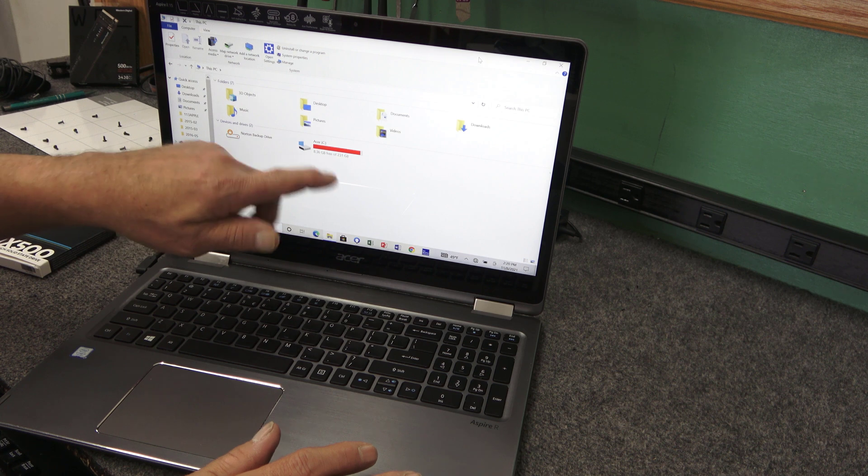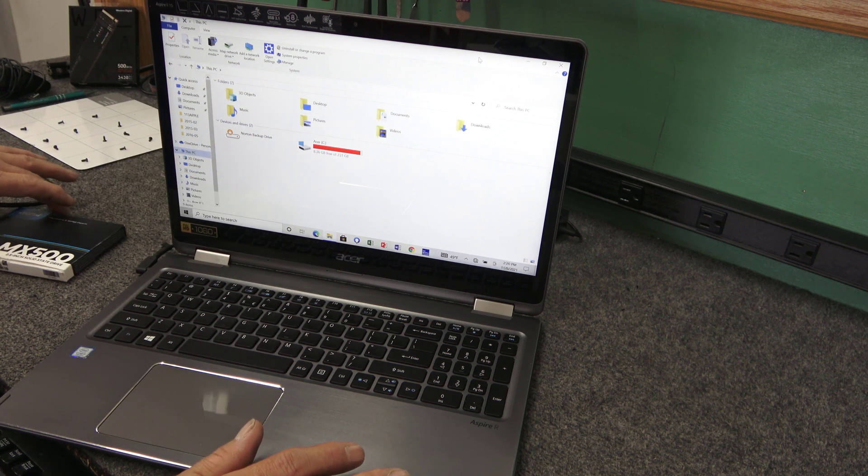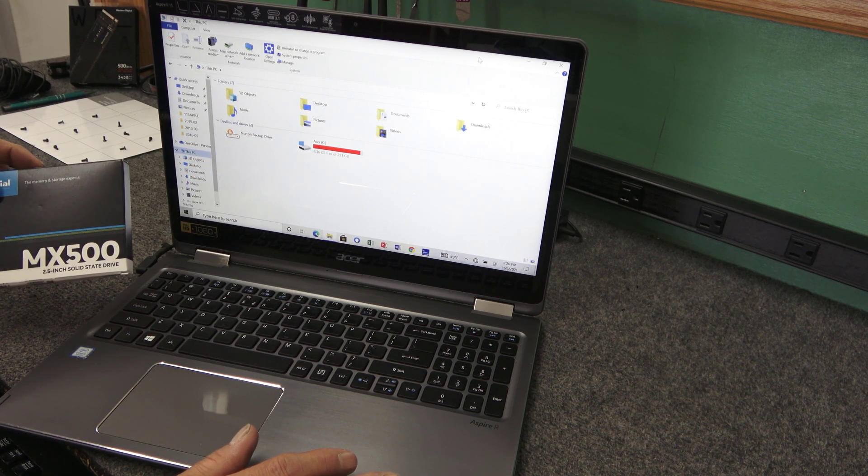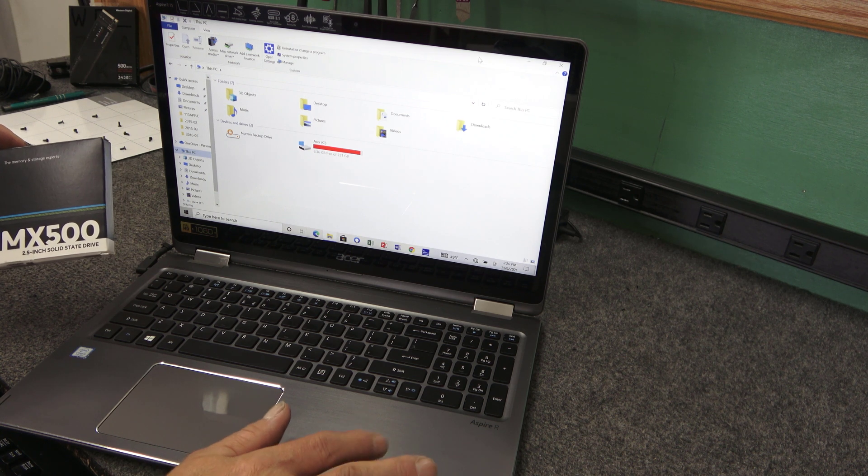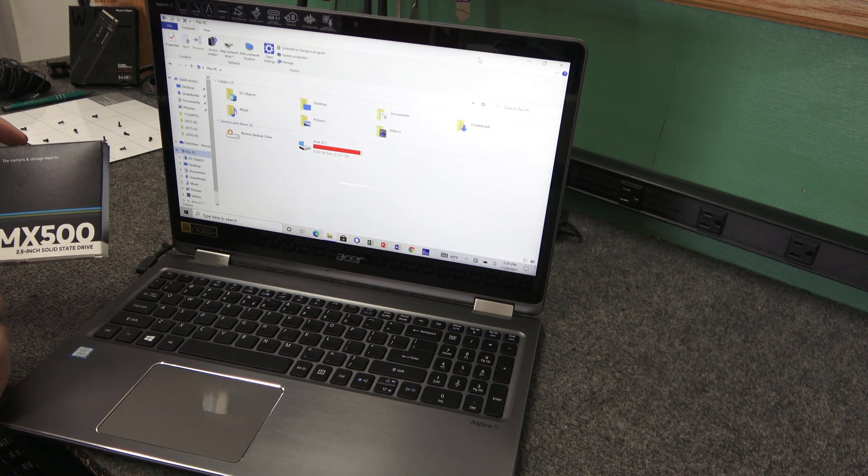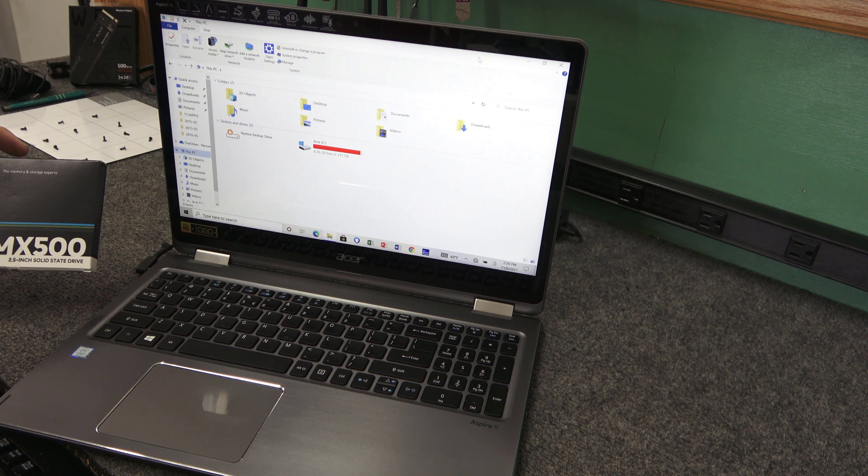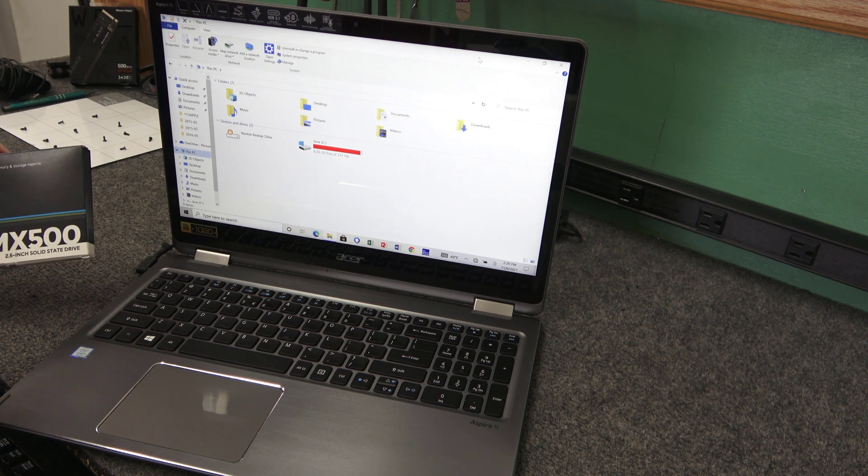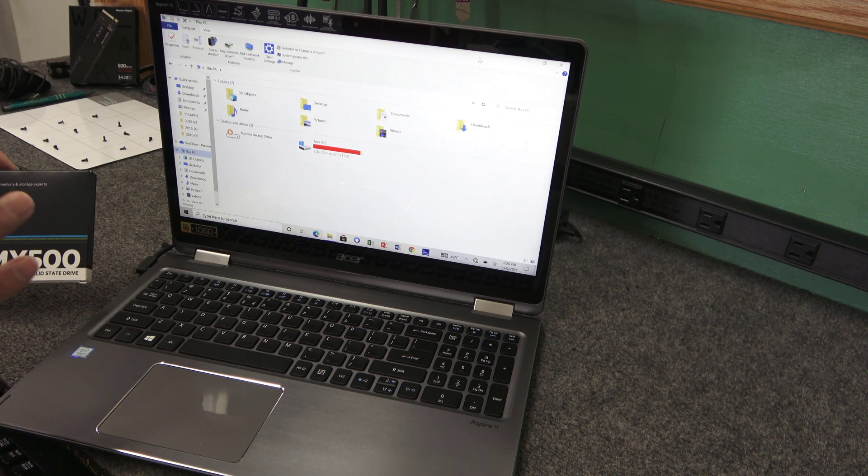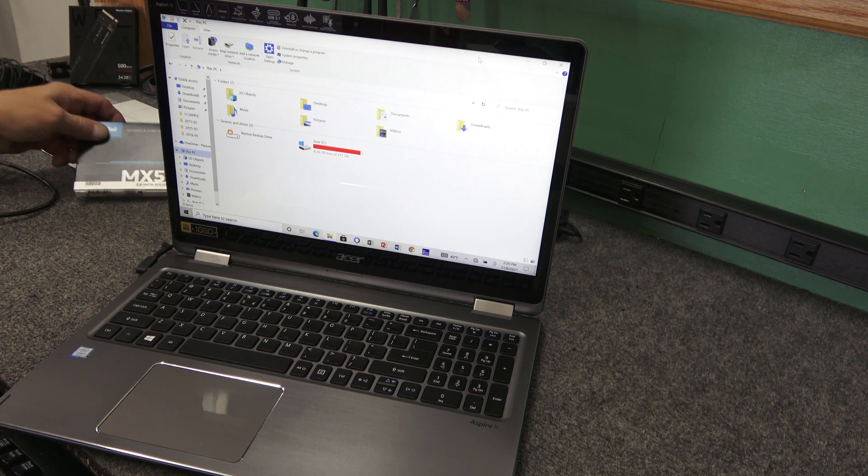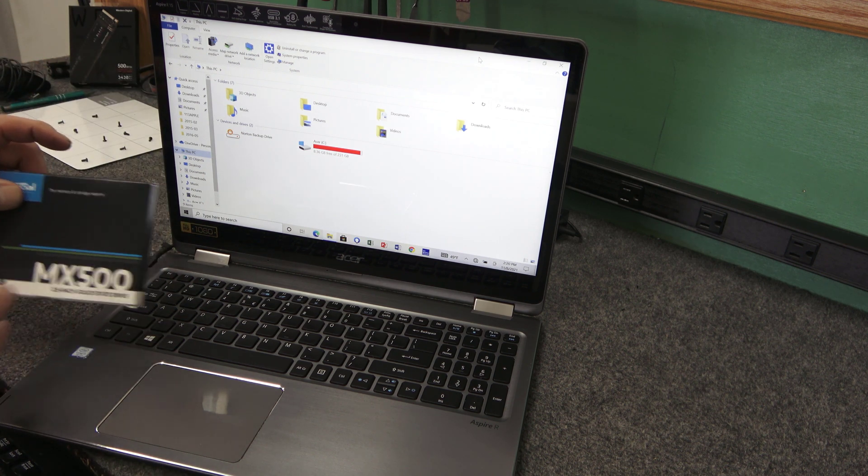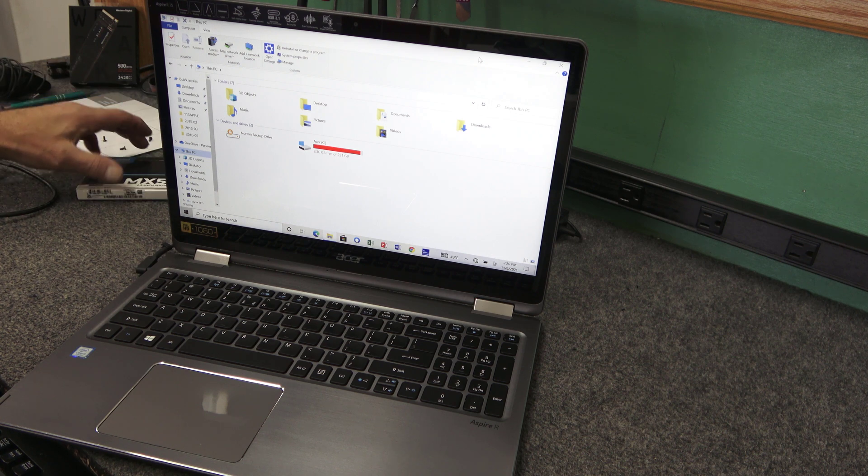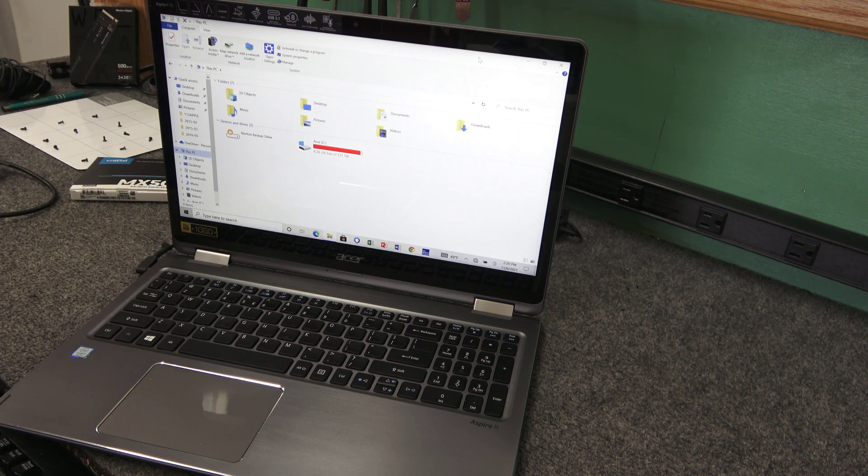You can see it's pretty much full. So all she wants to do is double that up. We're going to go with an MX500. I'm going to clone the one inside onto the new 500 gig. She just doesn't want to spend a lot of money, but she wants more space. She keeps a crap ton of pictures on here. Once this process is done, she's going to upload most of the pictures onto the cloud, then free up some more space on her drive.